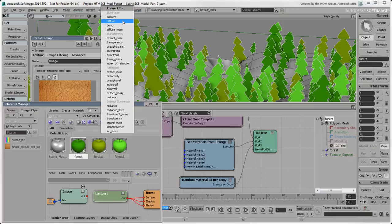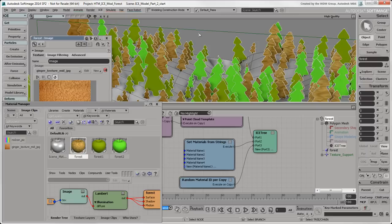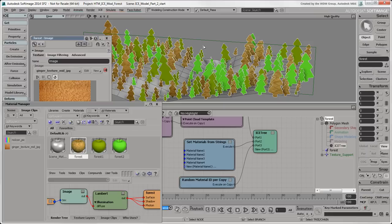Plug the Image Shader into the Diffuse port of the Lambert shader. You can see the texture on the trees that are using the forest material. You can also see the texture support object that was made for the forest when we created the texture projection.